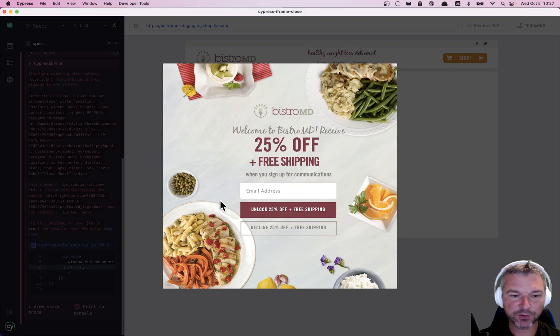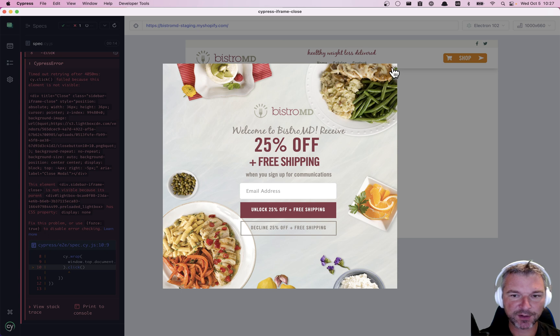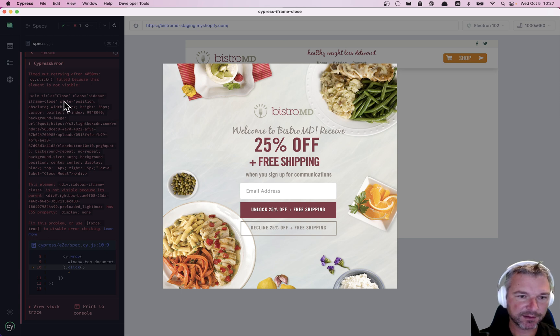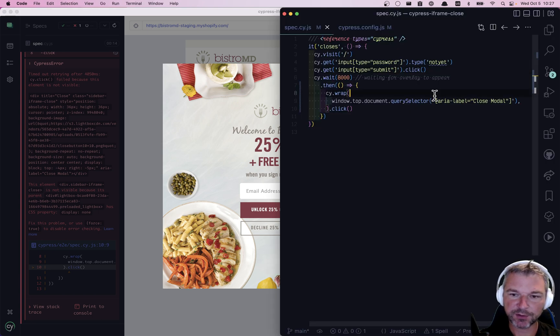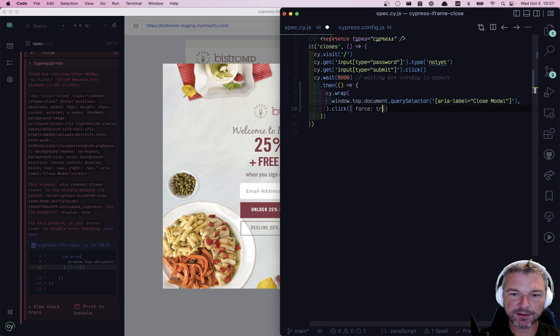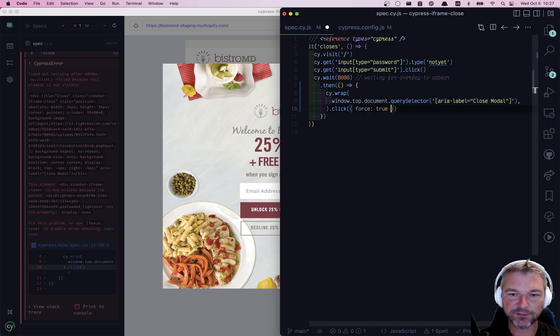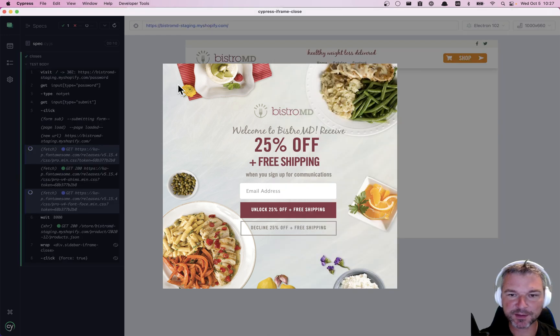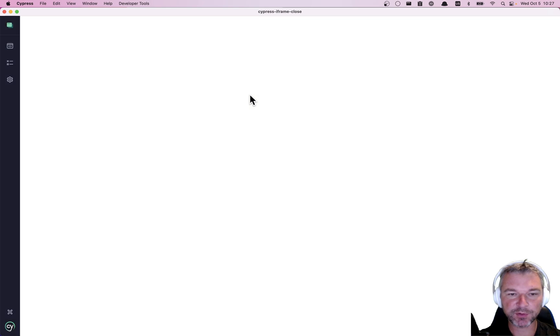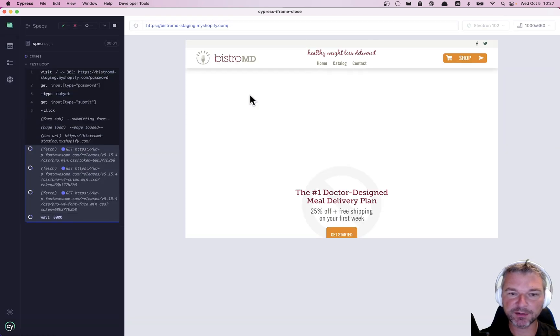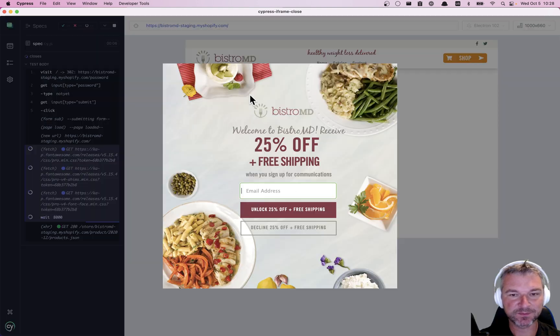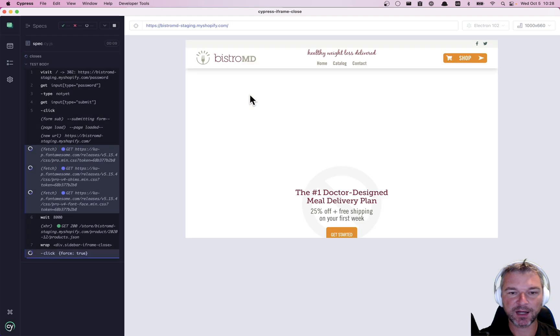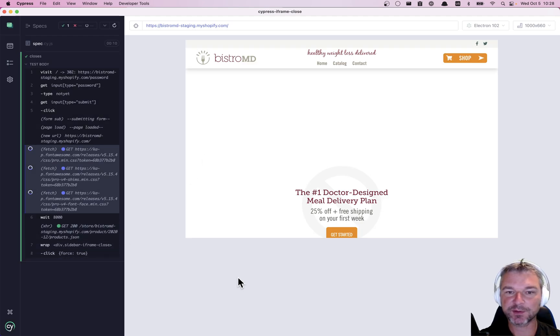So good news. It actually found something, right? It says title close, not visible because, you know, there is a preload. Let's see if we can force it. Well, notice the test actually succeeded. So let me reload the whole window so that the first modal, I think it just keeps adding more modals if we don't close them. It opens the dialog and then our code finds and wraps it and clicks force true.